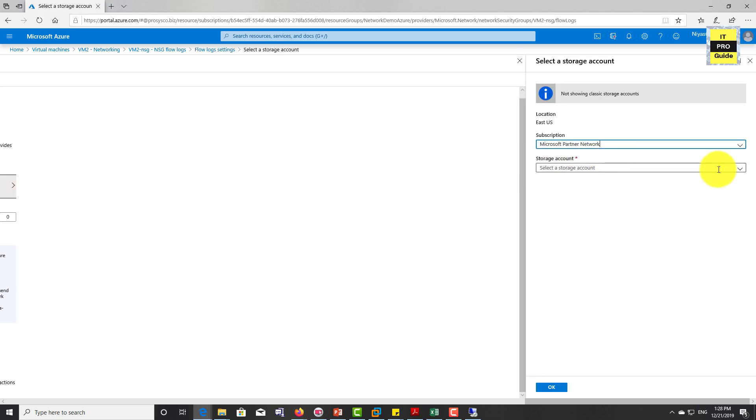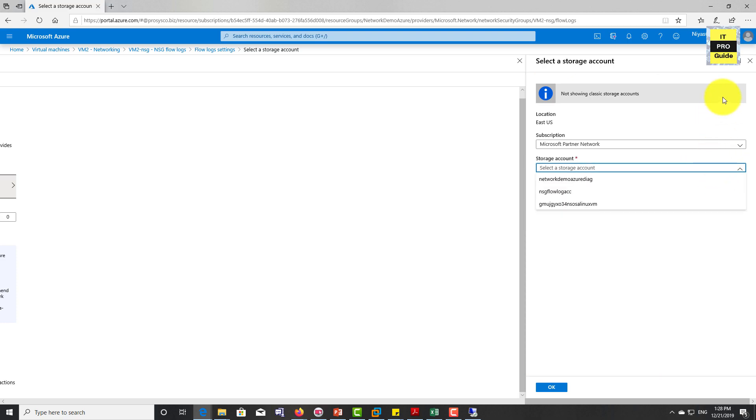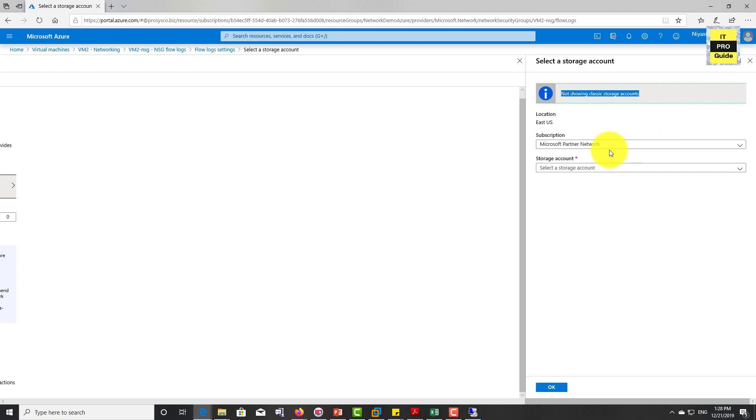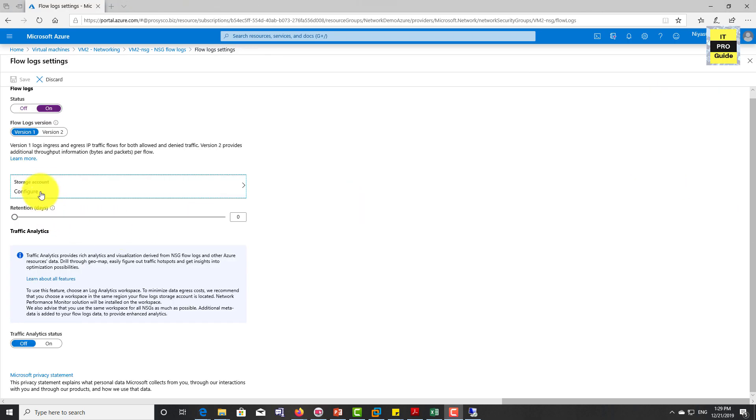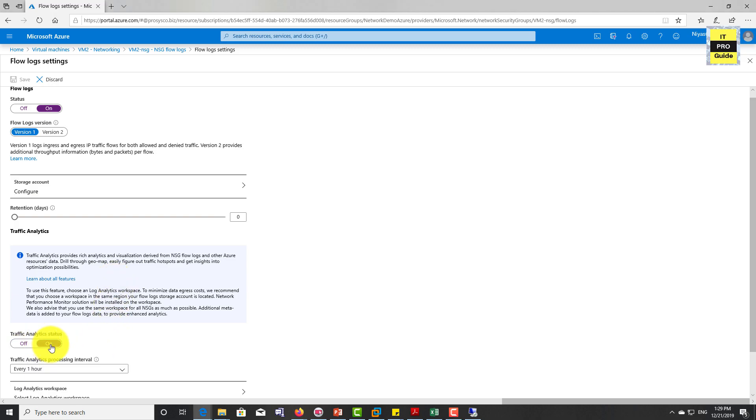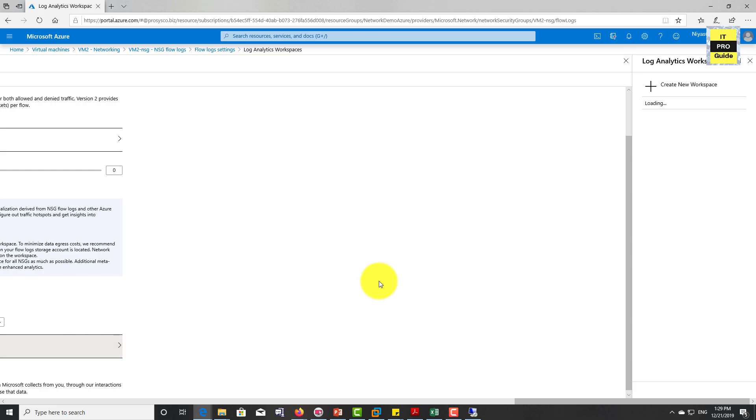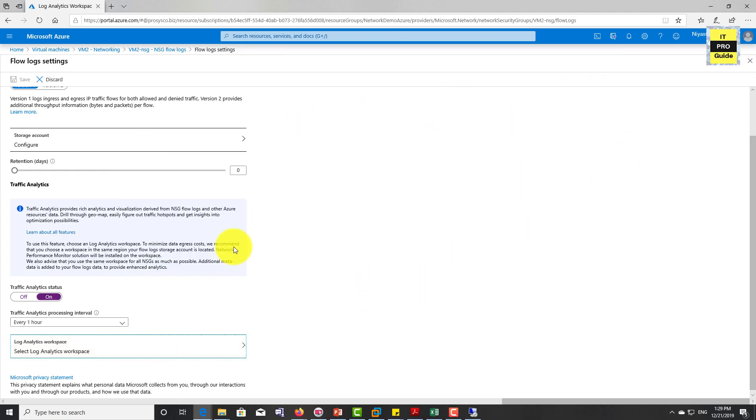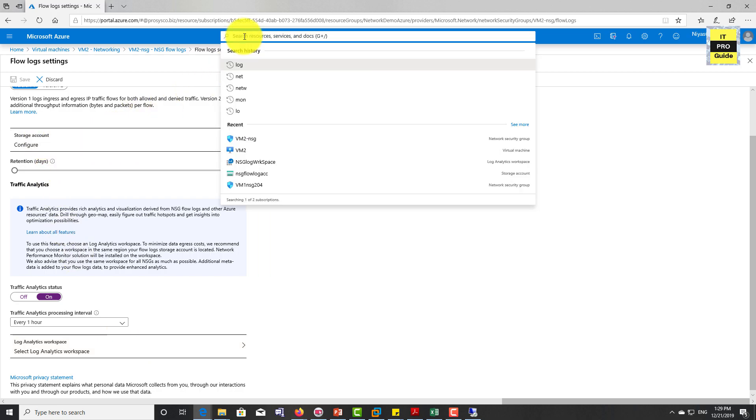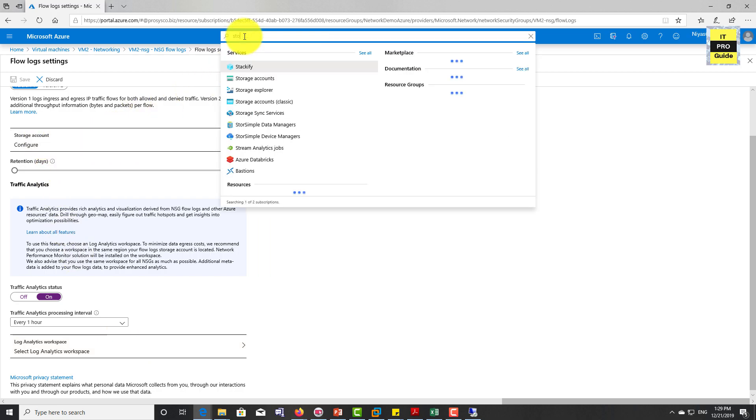The first thing is to configure the storage account. I don't have any storage account configured specifically for this one, so you can use an existing storage account. But I will show you how to configure the storage account and also the traffic analytics status which gives you better analytics in workspace. Here also, you need to create a new log analytics workspace that we can create from here. But for the storage account, we need to go back and create it.